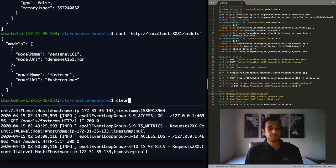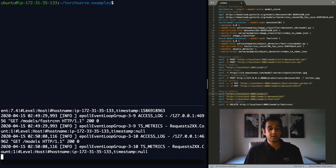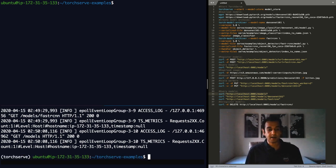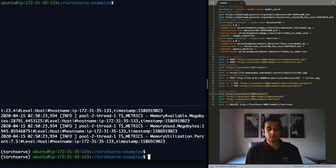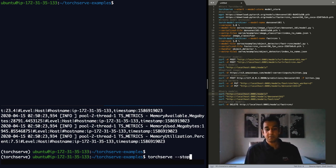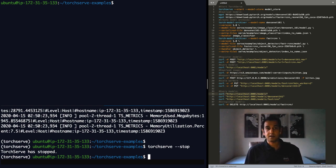So once you're done with TorchServe, you can go back and ask TorchServe to stop. And the server is stopped and then you're all set.